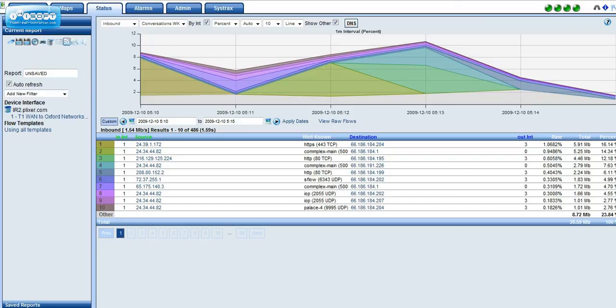This is Jimmy D from Scrutinizer. I had a customer ask me, why am I seeing a difference between my MRTG traffic and my NetFlow traffic?